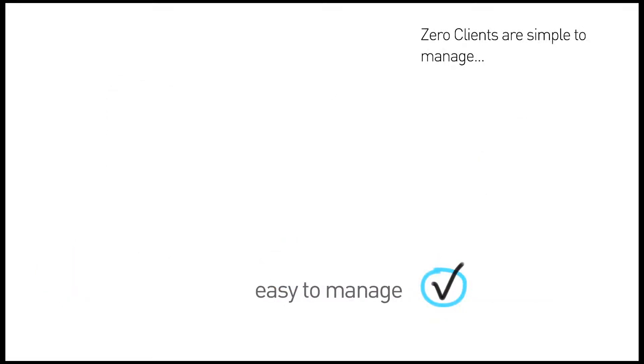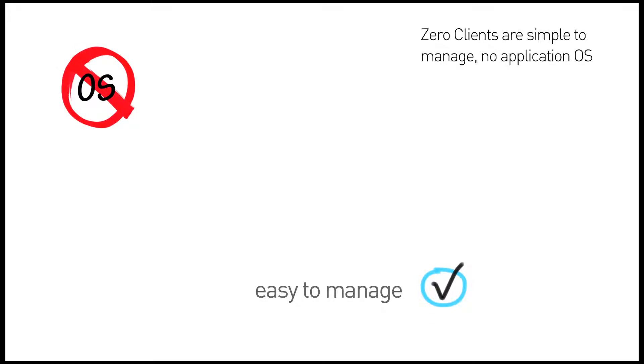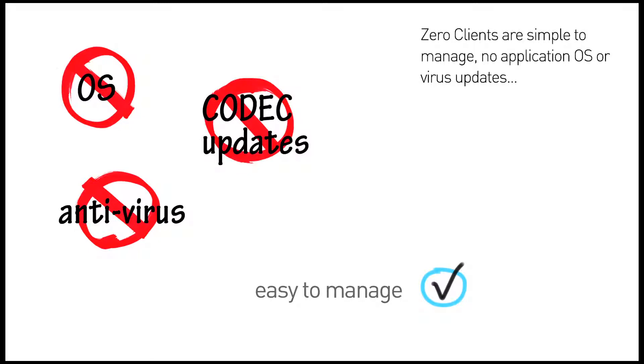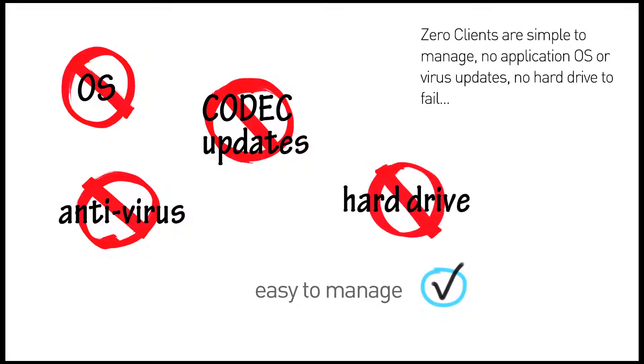But their biggest advantage is that they are simple and easy to manage. There's no application operating system to worry about, or antivirus, or media codec updates, and there's no hard drive to fail.